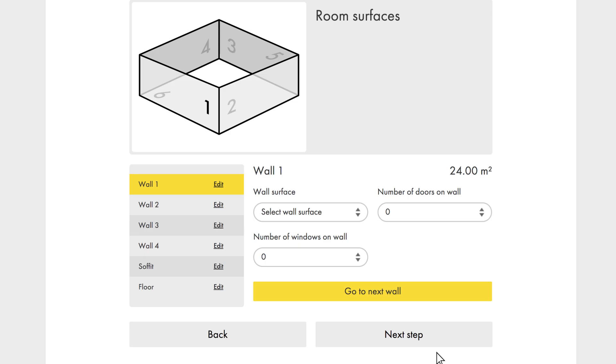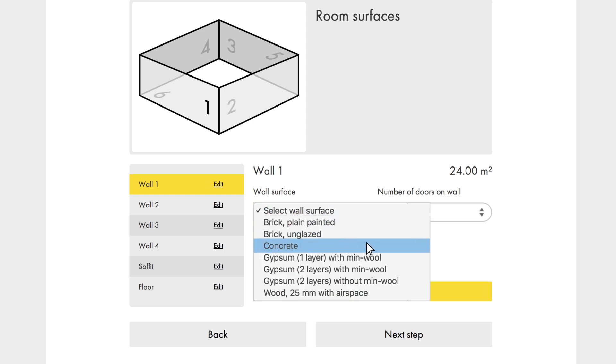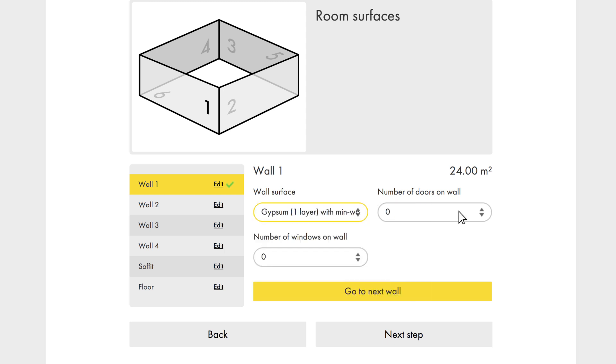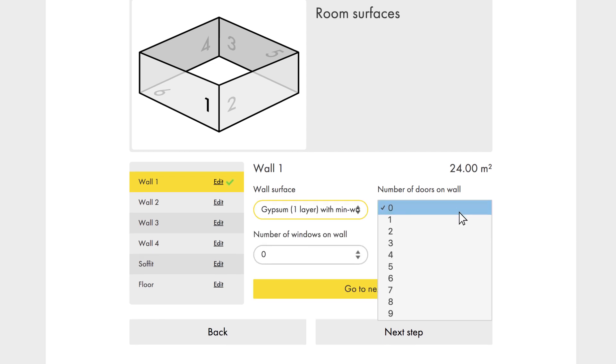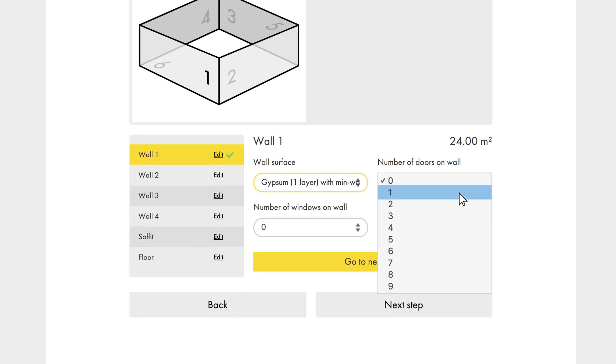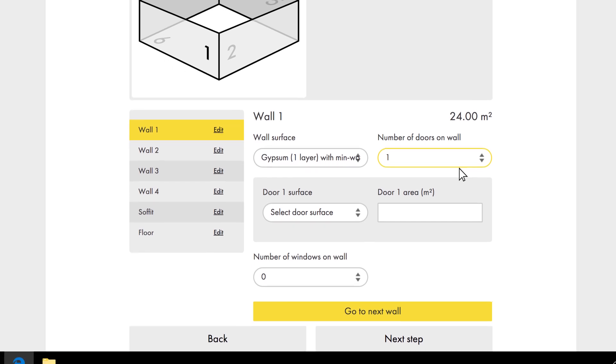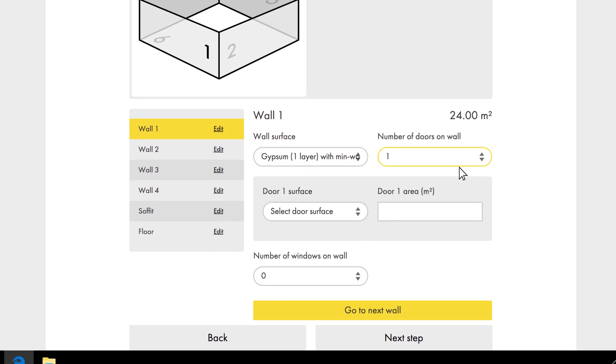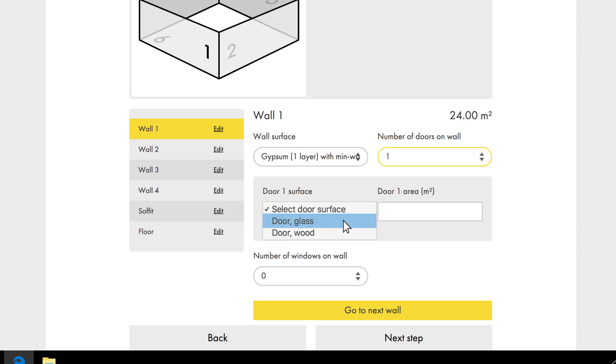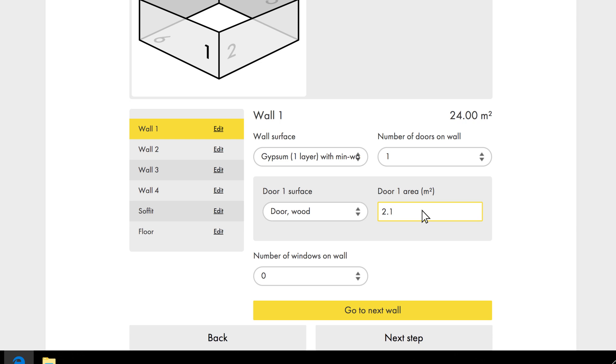We need to inform the calculator what type of material the walls consist of. Wall number one has one layer of gypsum with mineral wool behind it. There is one door on this wall, and as you can see, when we select one, we receive questions about this door, which in this case is made of wood and is 2.1 square metres.